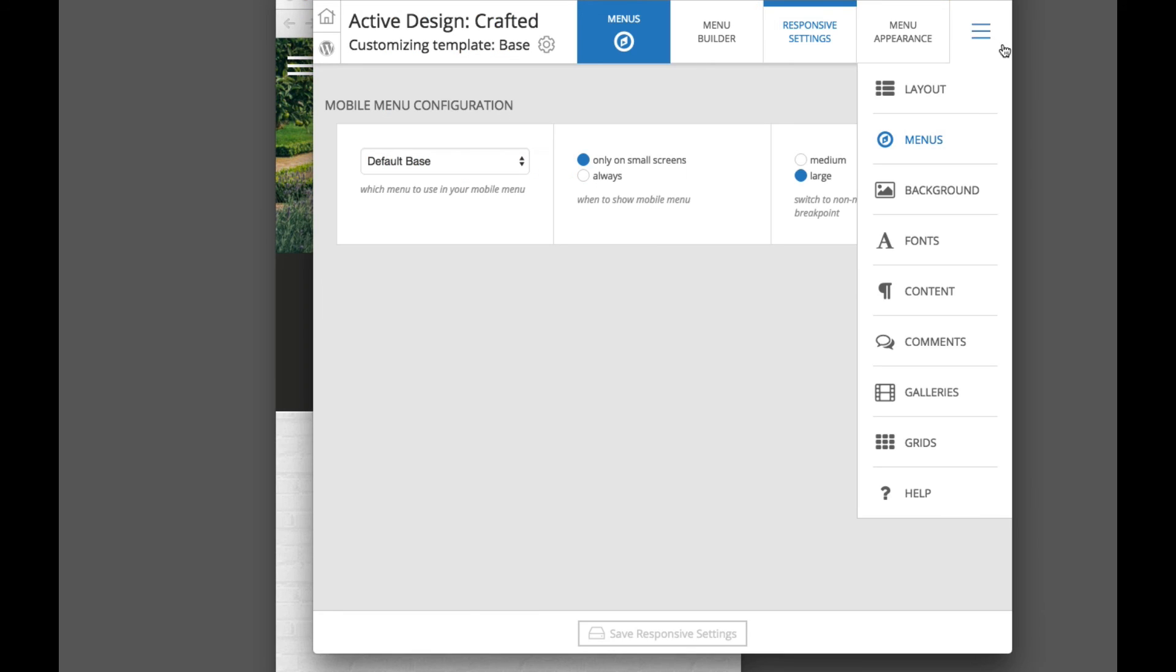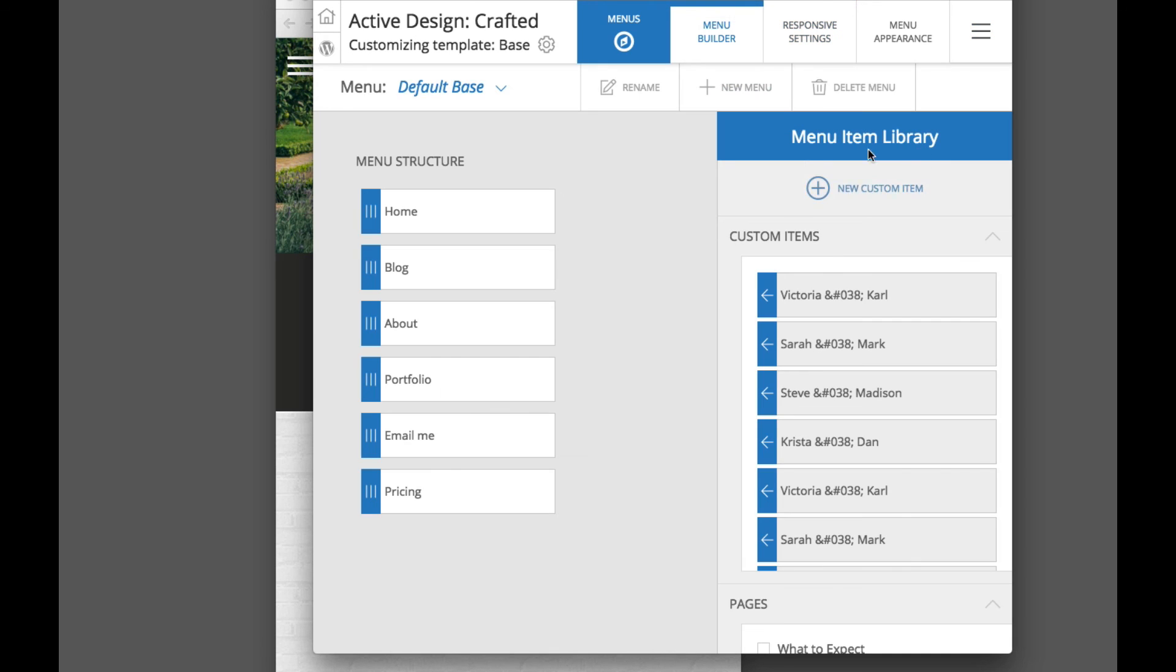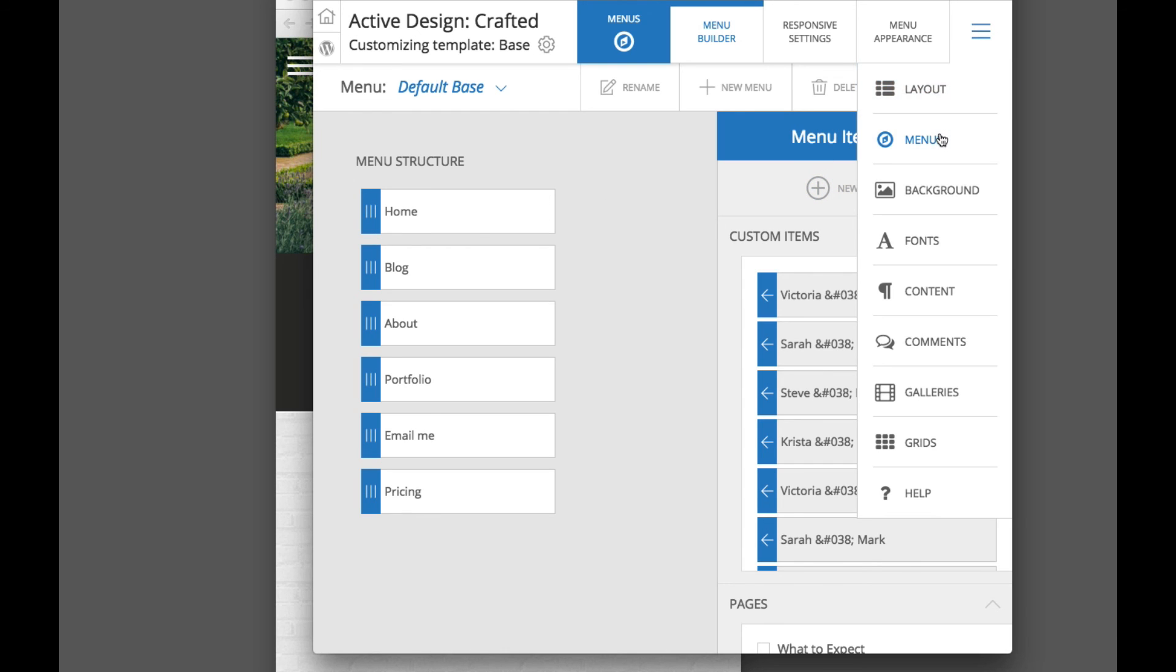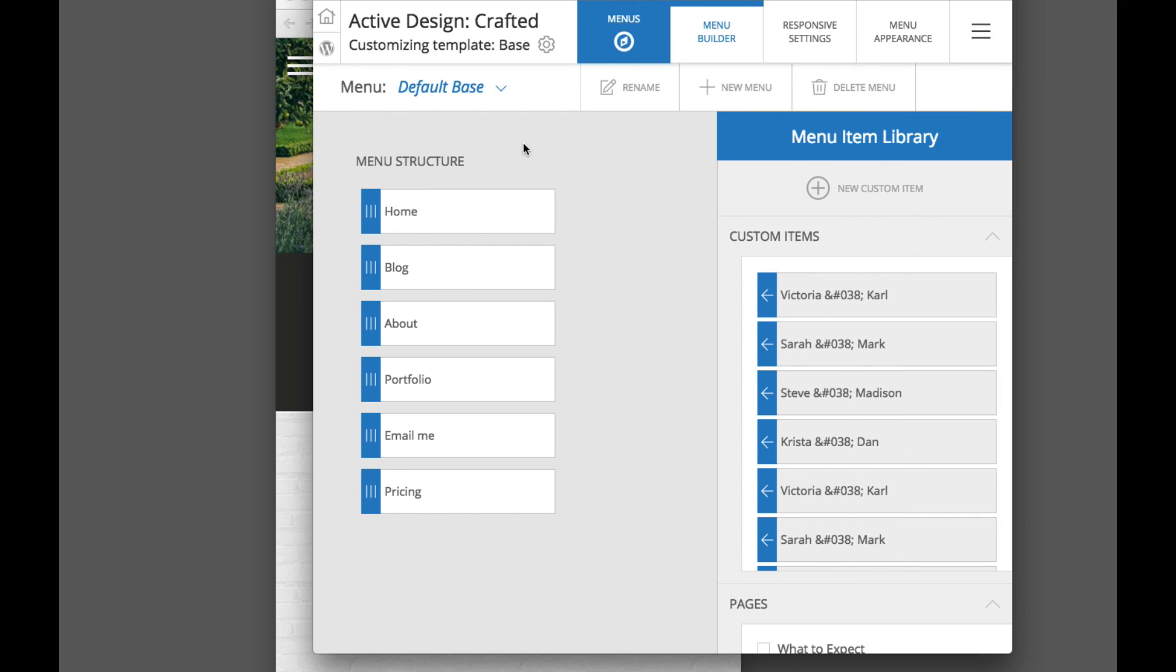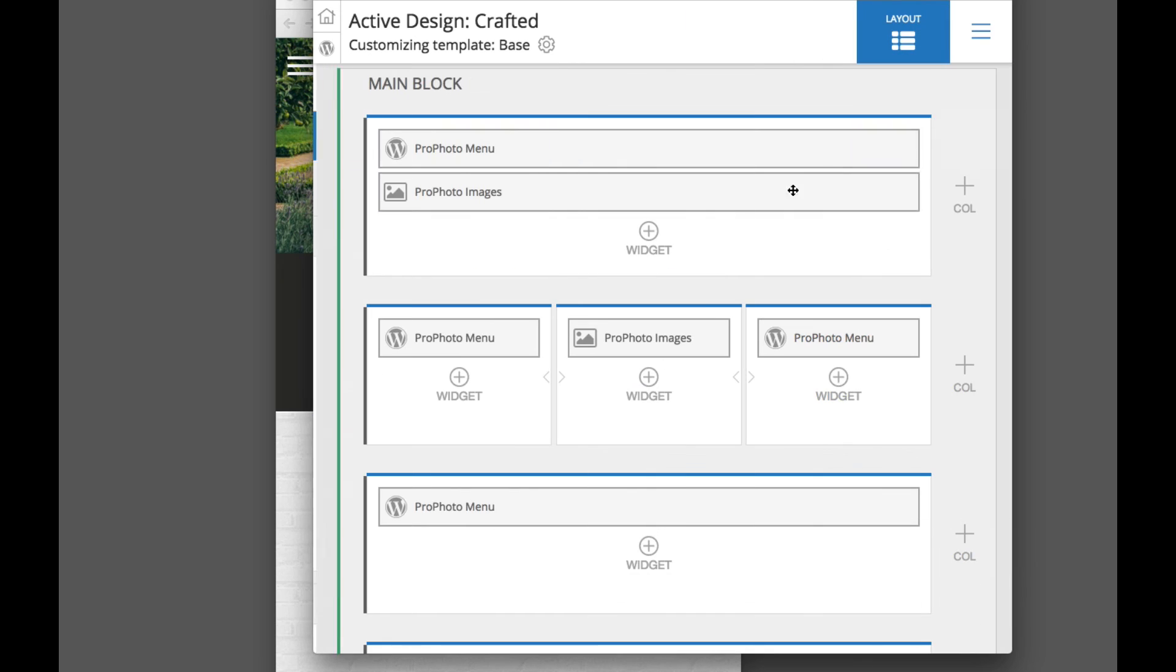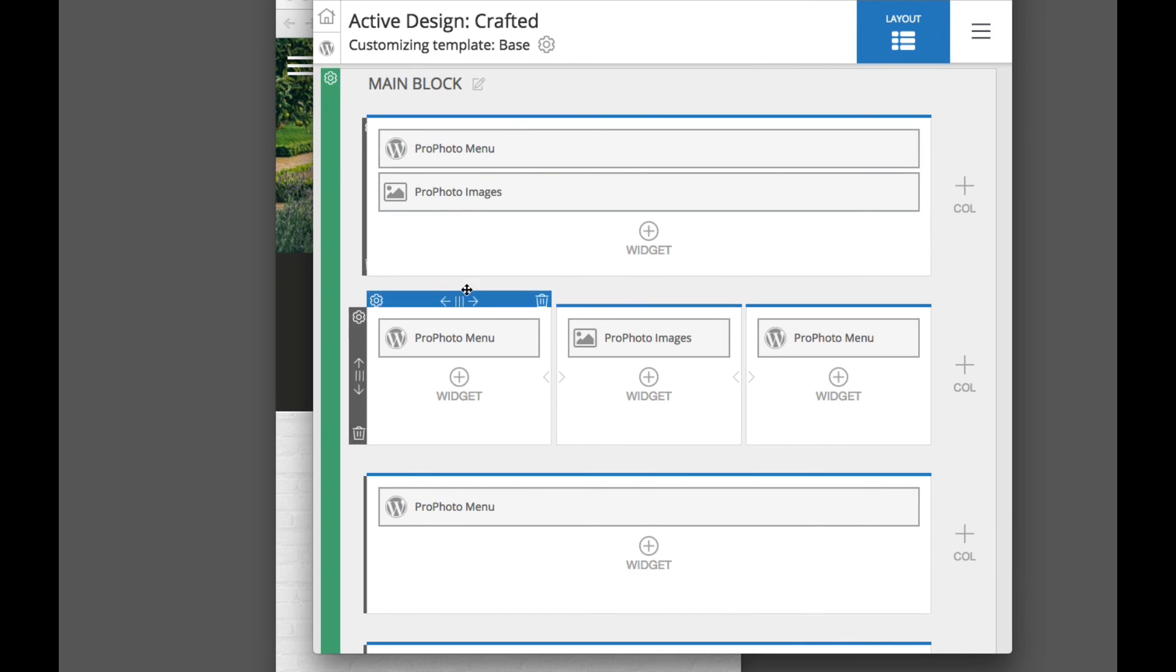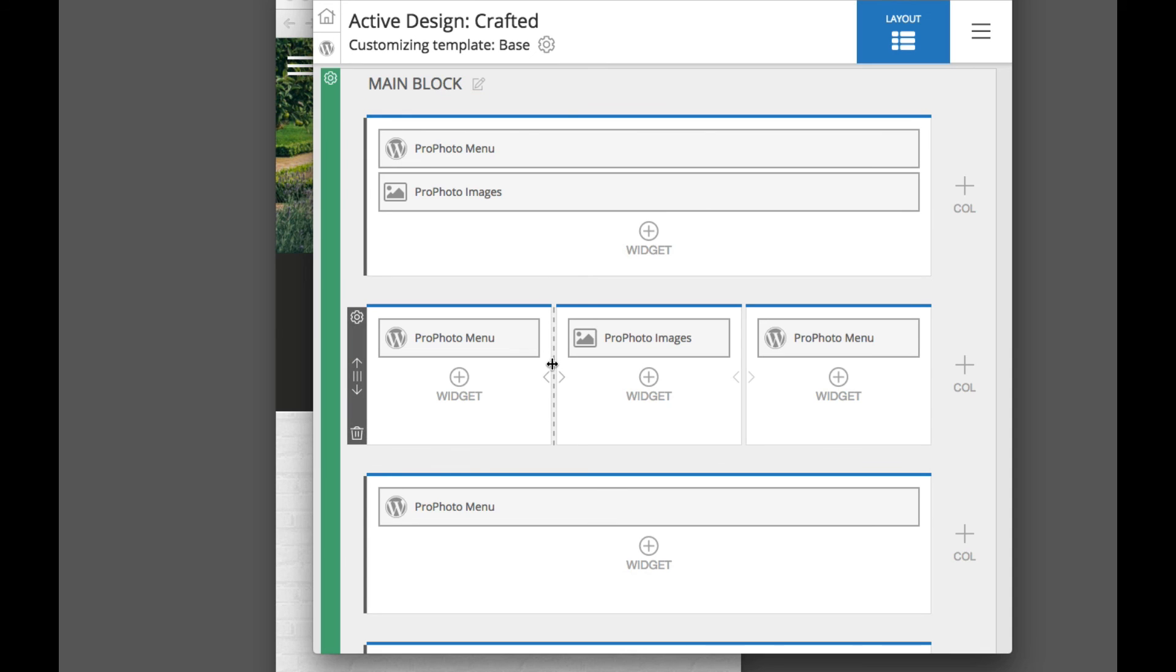So that is how menus work in Profoto 6. Remember, we've got our individual menu items, menu links that you create. You add them to menu structures, and you can move those around, and then we actually display those menu structures on the site via Profoto menu widgets in the rows and columns that we create. So hope that helps, makes sense, and we hope you enjoy using Profoto 6.